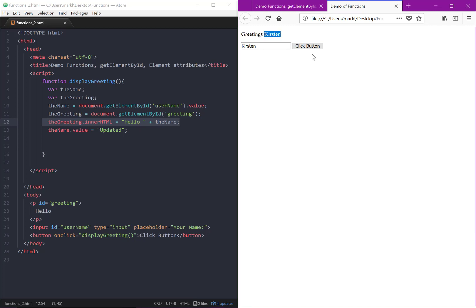So now what we're going to do is take that another step further and say, what if the user didn't type in a name? What if it was left blank? And then when I click on the button, in this video we're going to create a new innerHTML response.